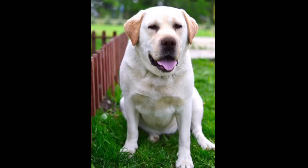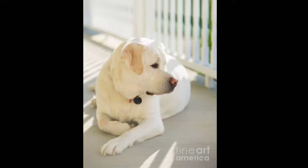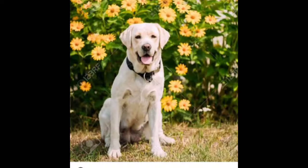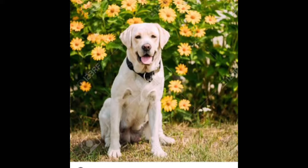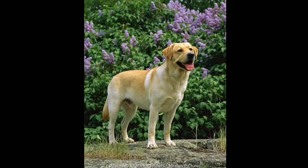The Labrador Retriever is a British breed of retriever gun dog. It was developed in the United Kingdom from fishing dogs imported from the colony of Newfoundland and was named after the Labrador region of that colony.